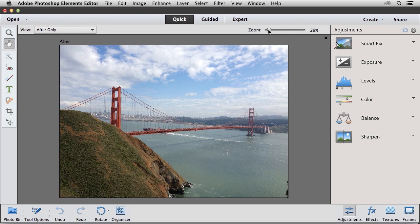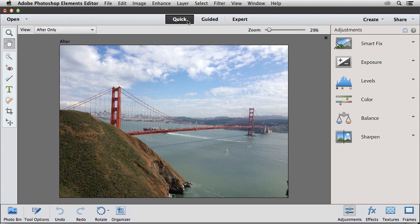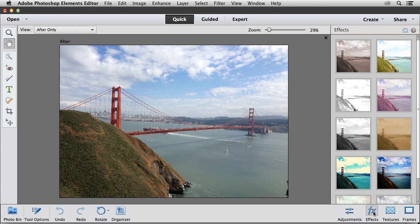Now I'm beginning this video with this image that was shot of the Golden Gate Bridge, and I'm working in the Quick Edit mode right now. Down here at the bottom, in the lower right corner, you'll see that we have buttons for effects, textures, and frames. So I'm going to start by clicking on the effects category.